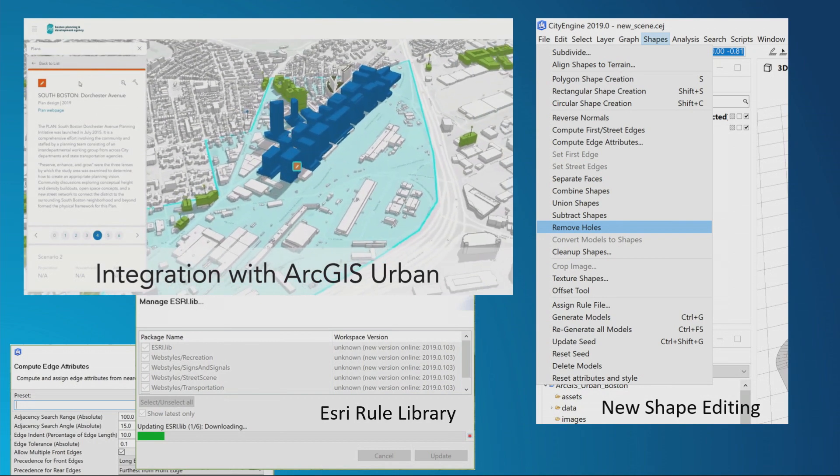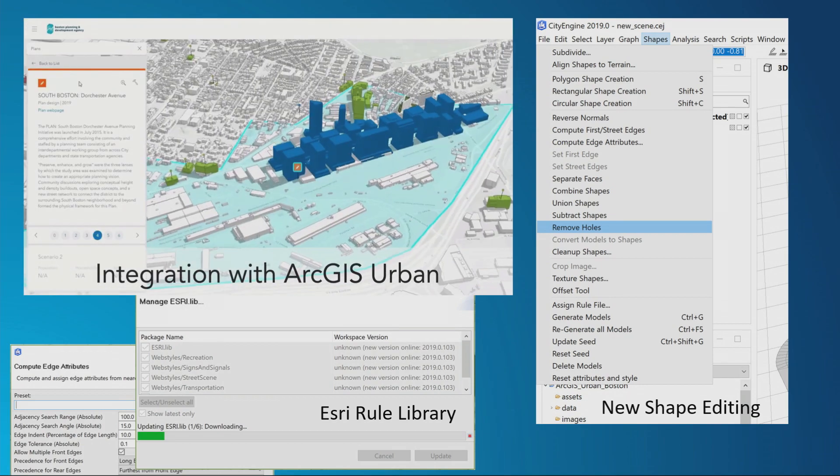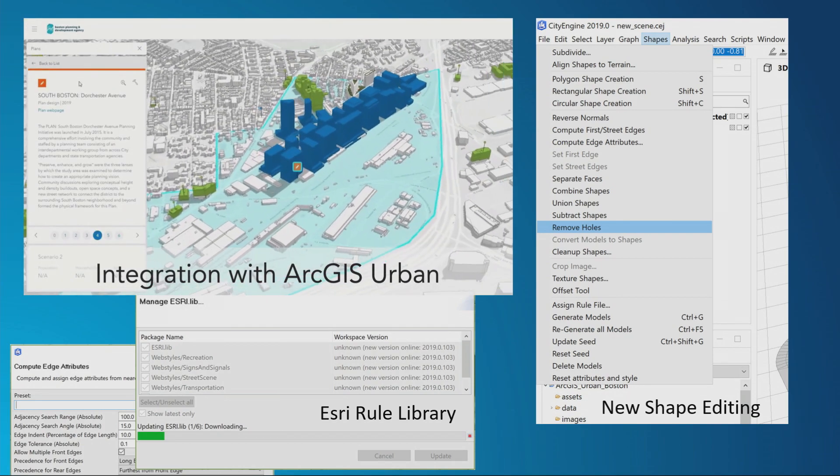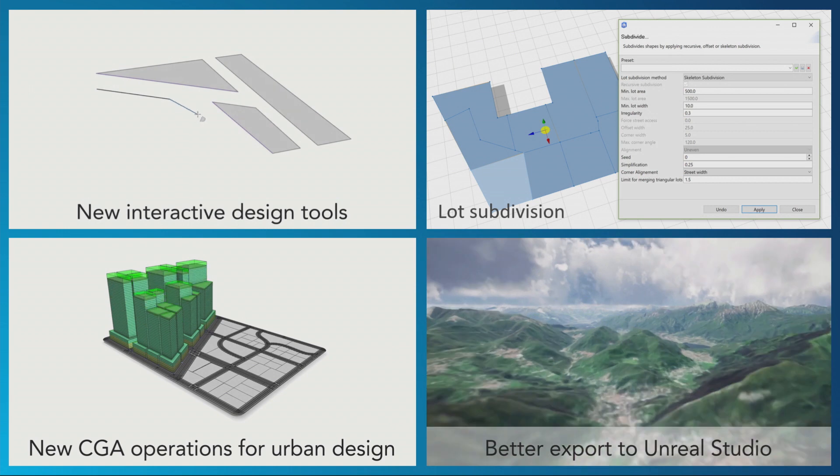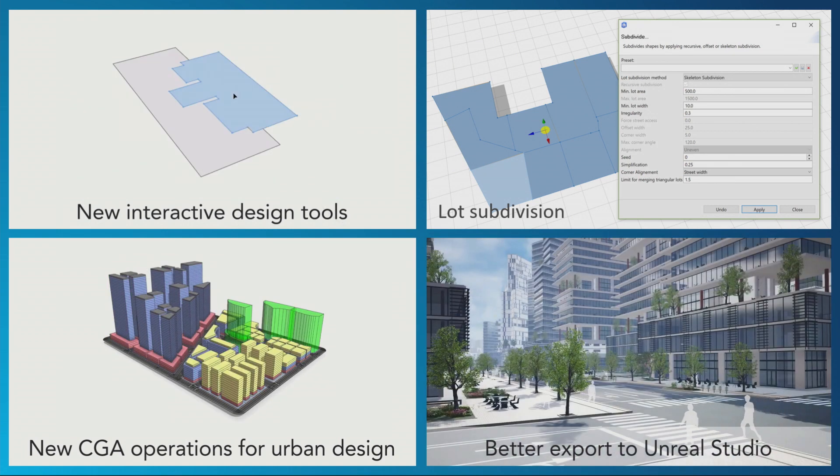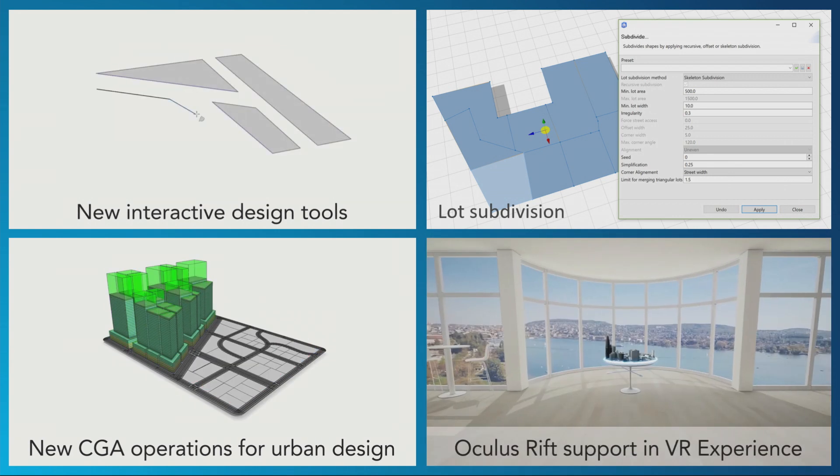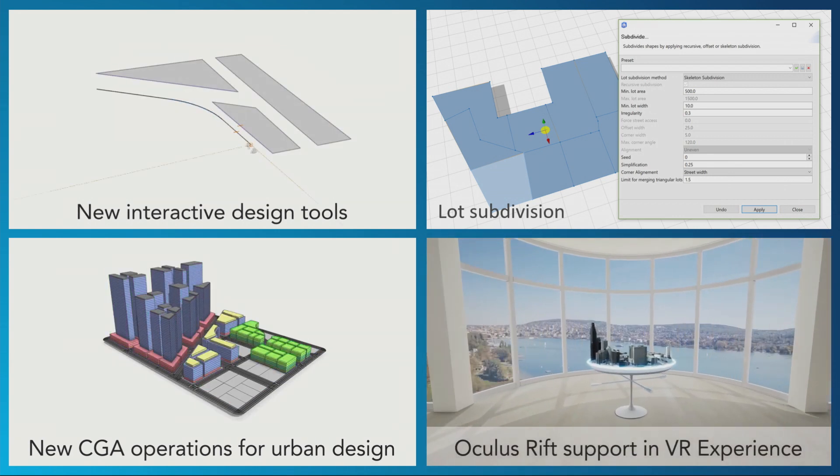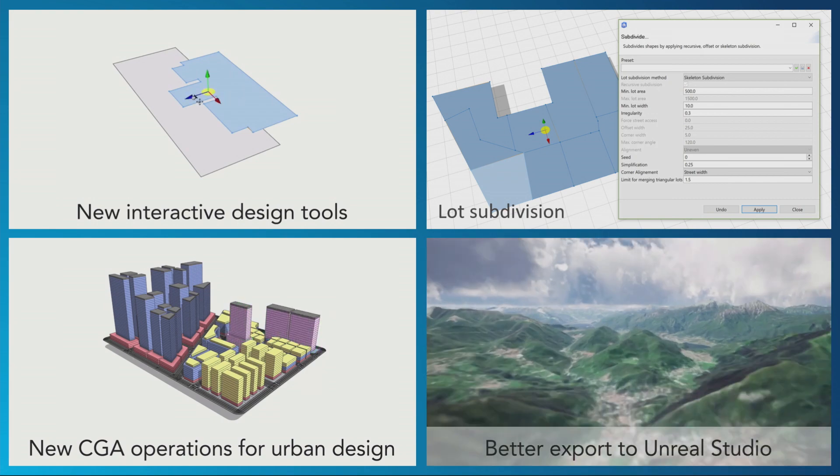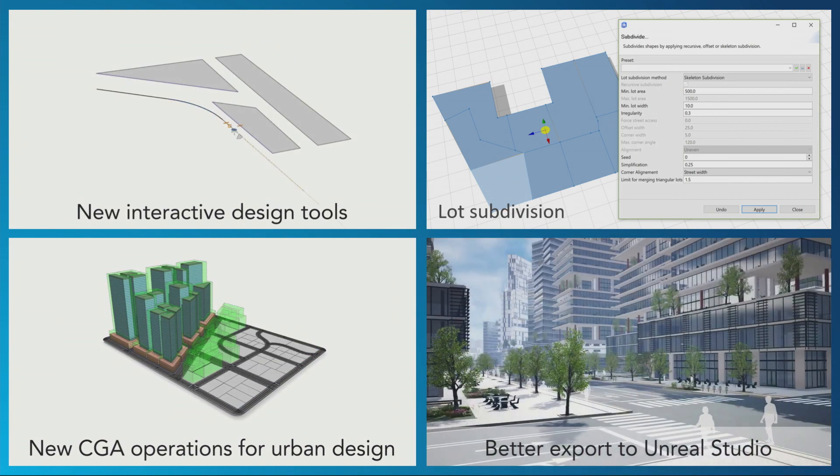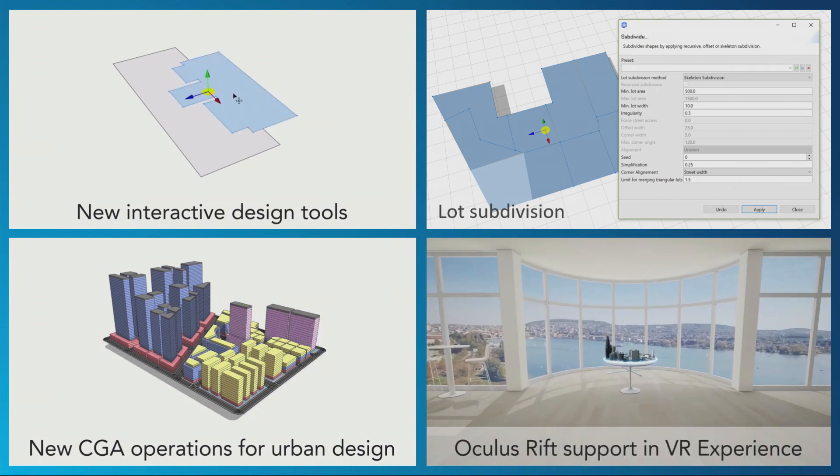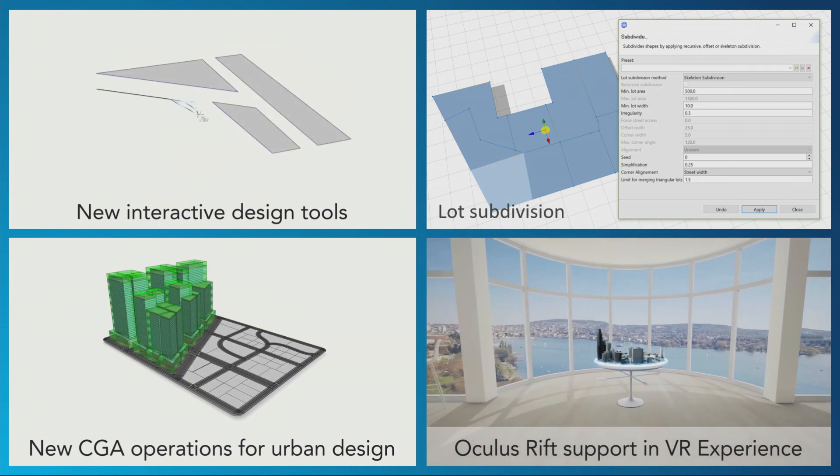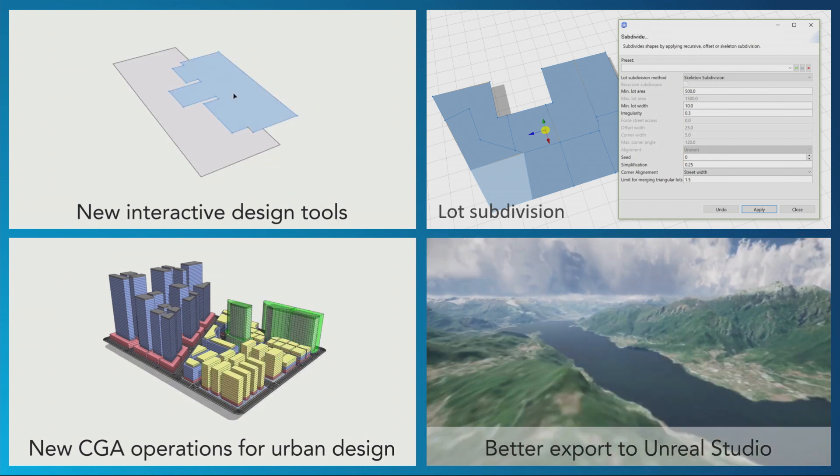We've added a whole bunch of new shape editing tools for modifying blocks, lots, parcels, cutting and dividing them up, including new interactive design tools, curve editing tools that you can use to create change. We've brought the lot subdivision technology that was in CityEngine only into the procedural runtime and exposed it for shapes, so that allows you to subdivide shapes in mass and will also allow you to do subdivision of shapes inside of a rule itself.